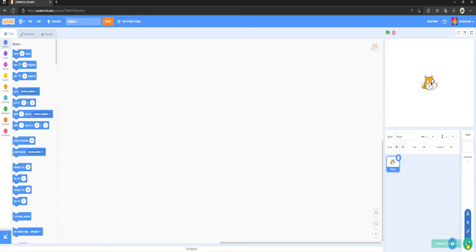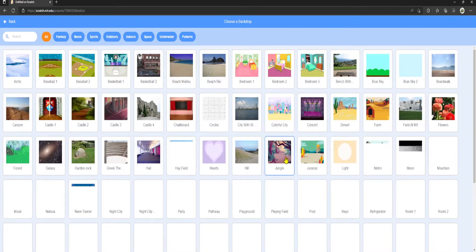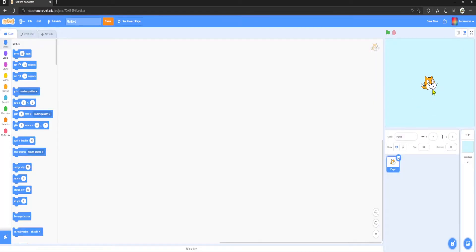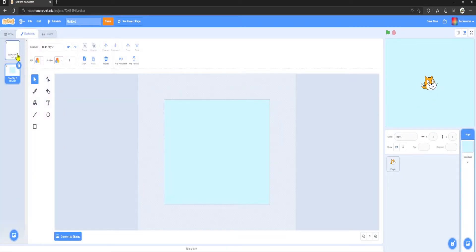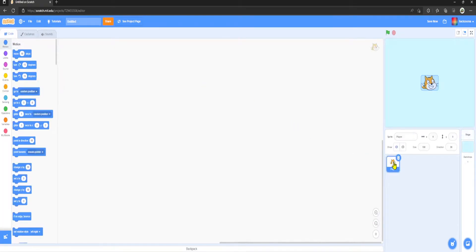Next thing we want to do is grab a new backdrop. So I'm going to choose a backdrop, Blue Sky 2 will do it nicely, and I'm going to delete the original one.